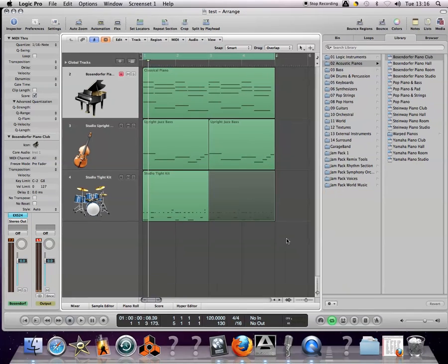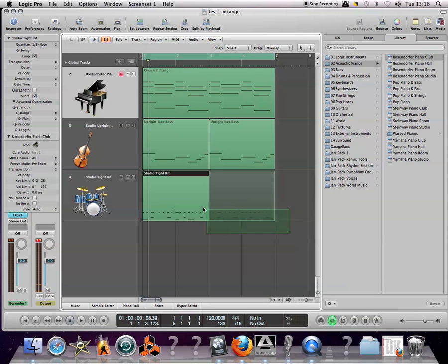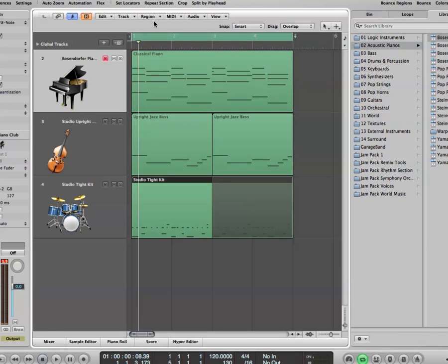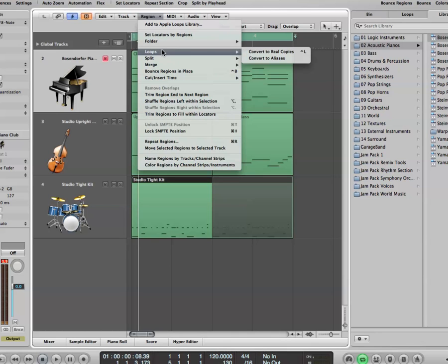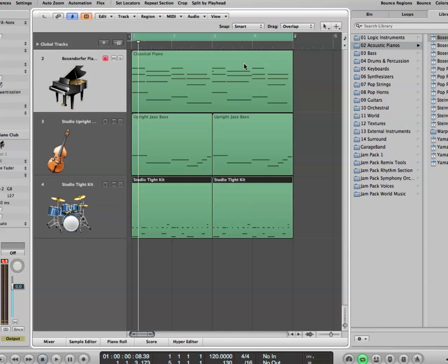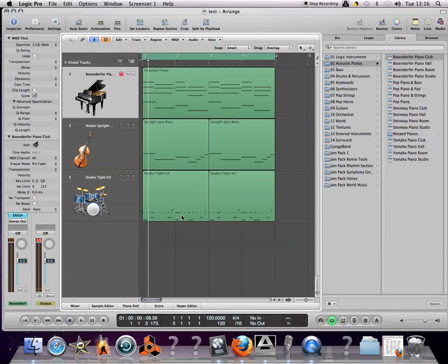With the loops, if you select the region with the loops go to the region drop down menu, the loops convert to real copies so they become real things that could be edited.